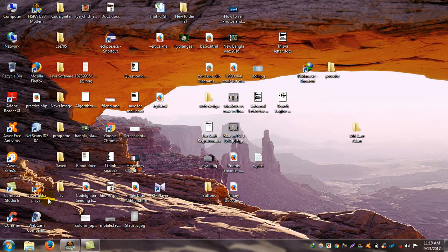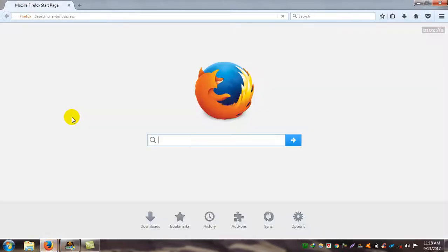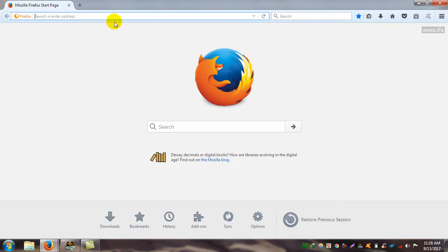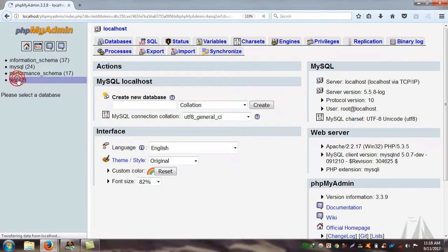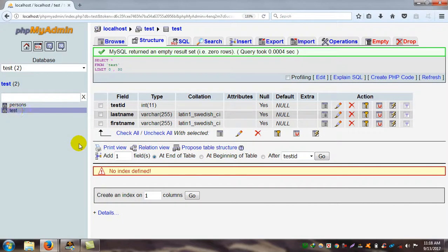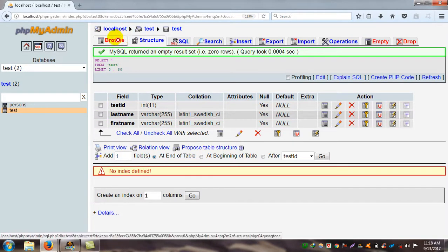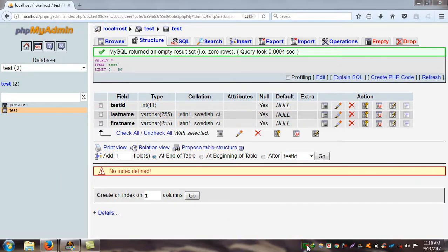I start the server, then I open my browser and go to localhost. I go to the test database. The test database has three fields: test ID, last name, and first name. There are no data at present.